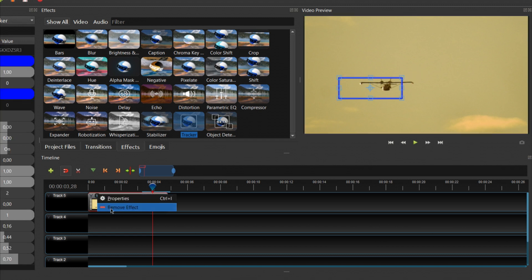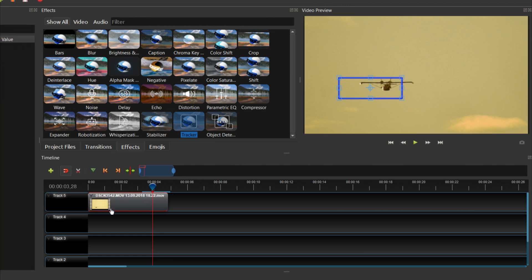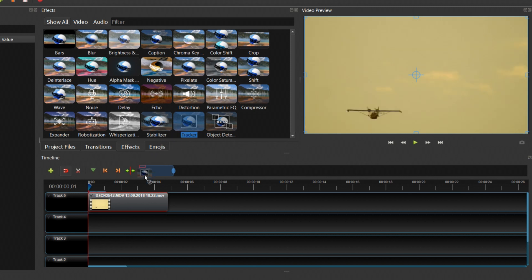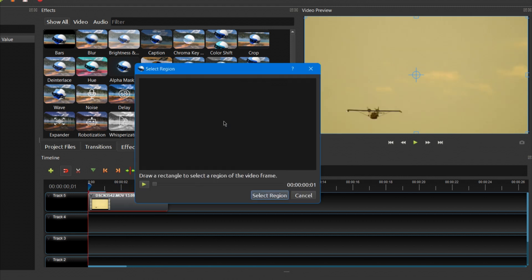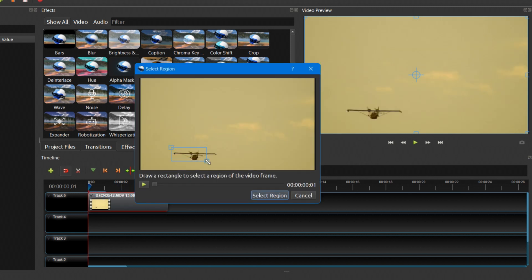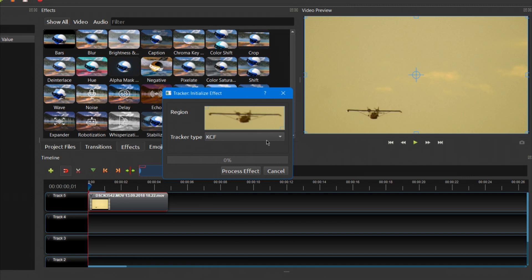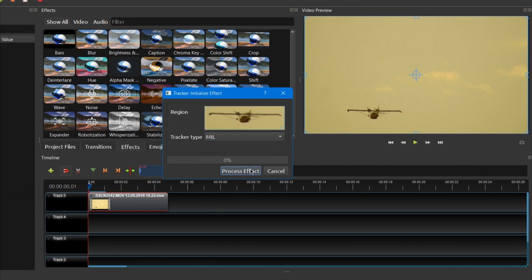So I'm going to remove the effect and add it again. Don't forget to go to the first frame. I'm going to choose a different tracking algorithm this time.